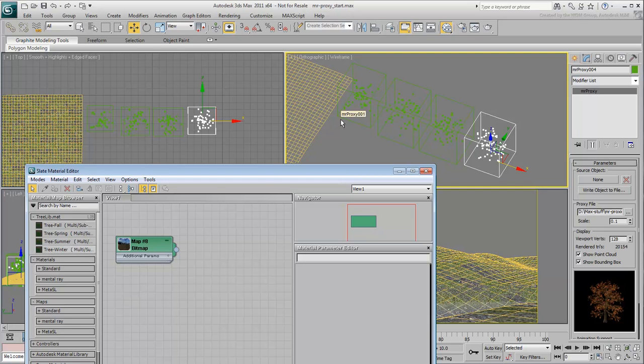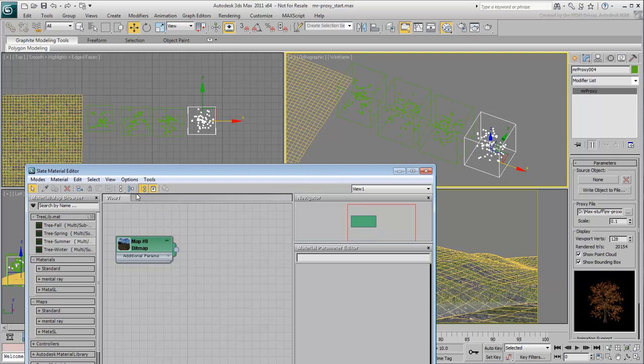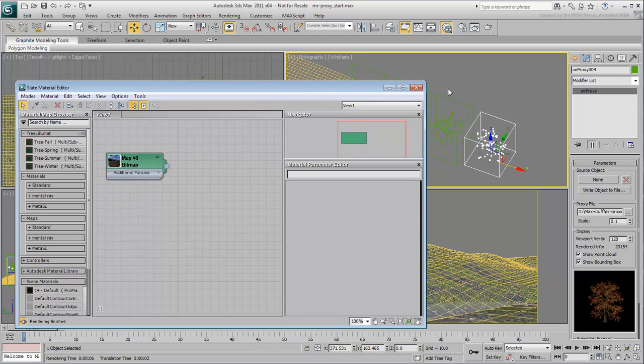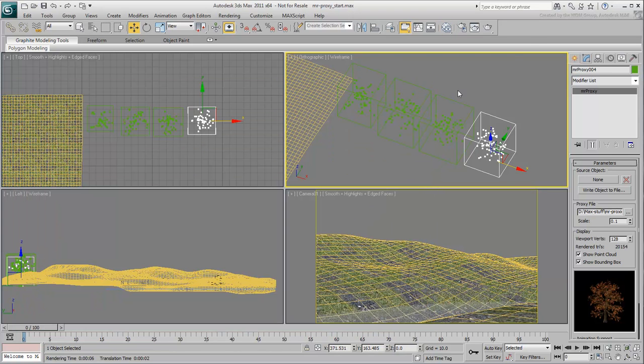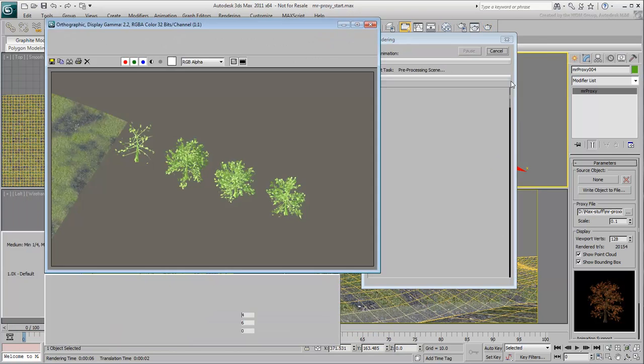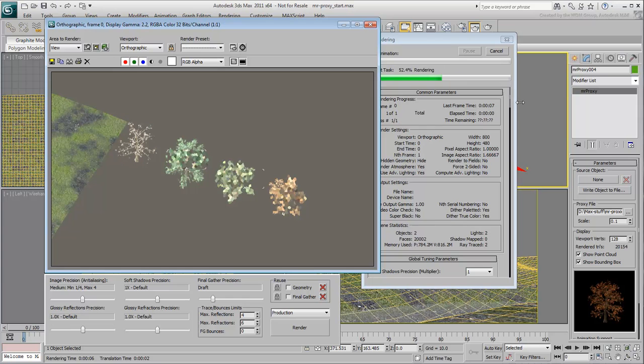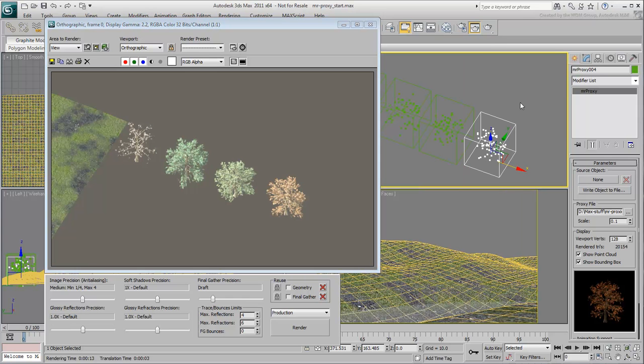If you haven't saved the Tree Library as shown in the last movie, a library named TreeLib has been provided for your convenience. You are now ready to scatter the proxy files onto the terrain.